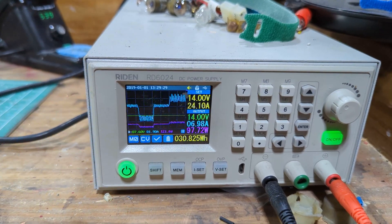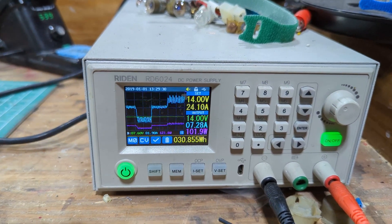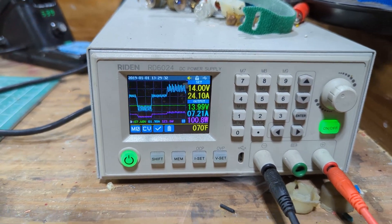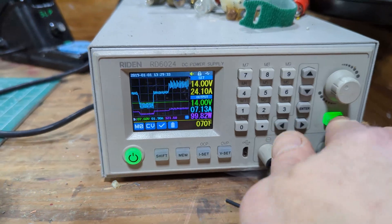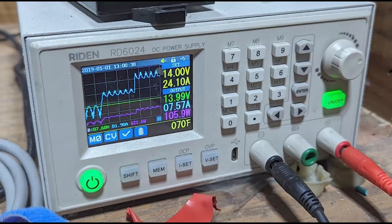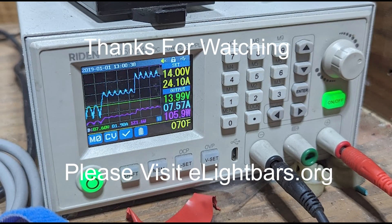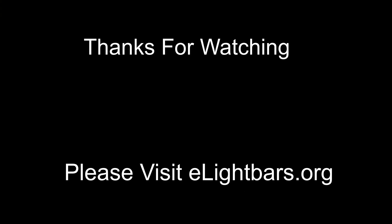And as always, please like and subscribe, and thank you very much for watching.